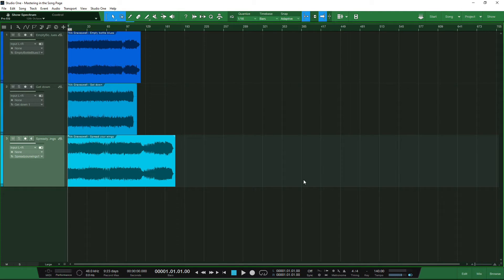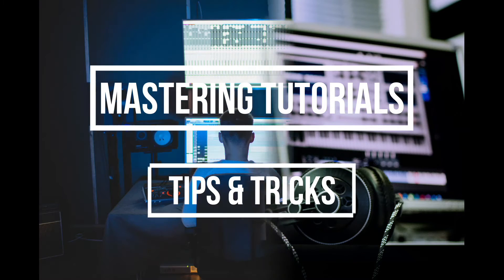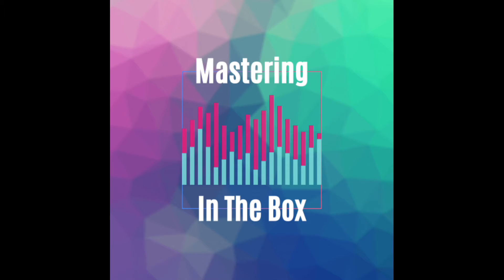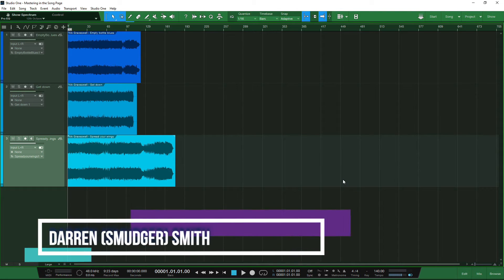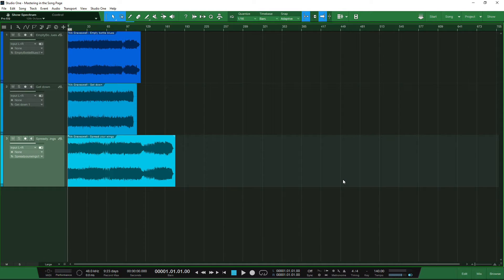Welcome to Mastering in the Box. I am your host, Smudge, and in this week's video we're going to continue the series Mastering in Studio One 5 by taking a look at how we can master our projects using the song page.